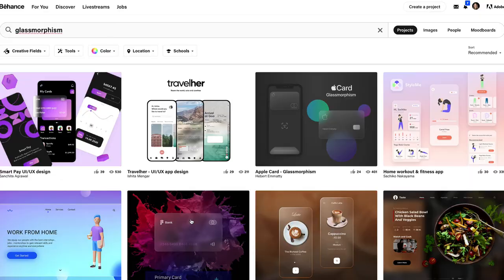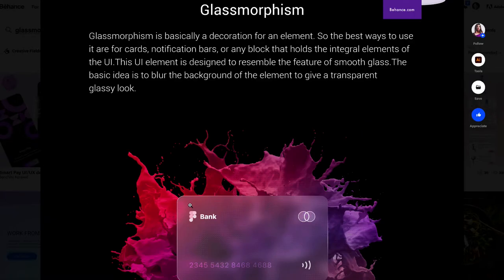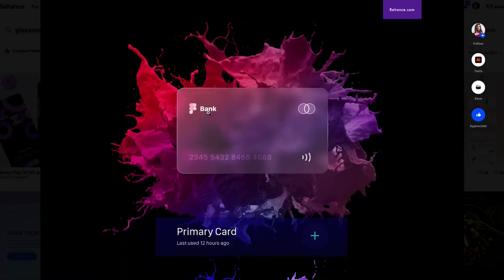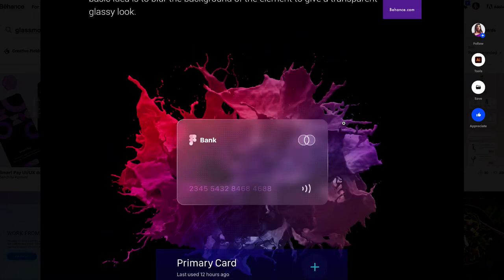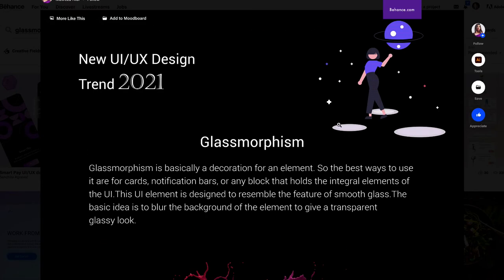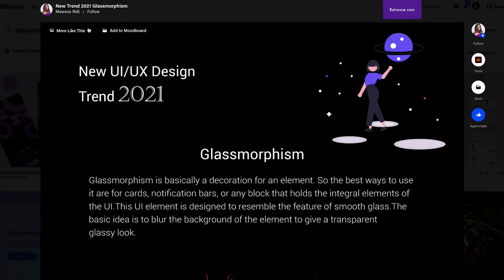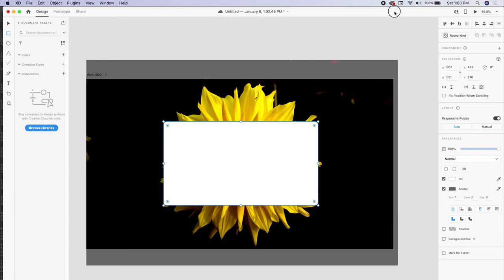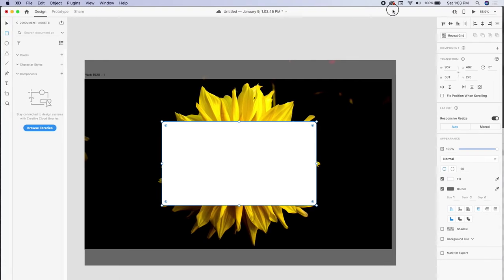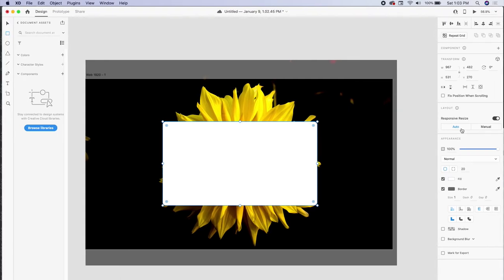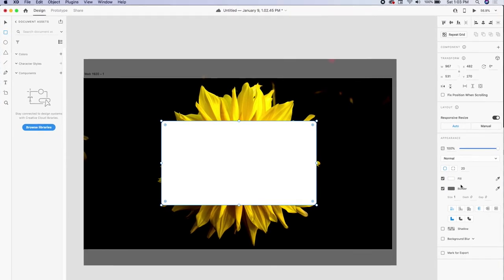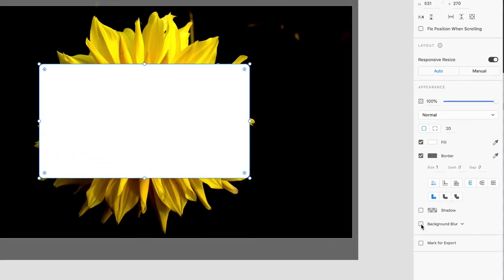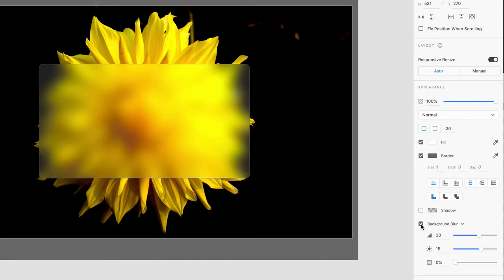Draw it across almost like a credit card shape. If you ever look up glass morphism, you'll see tons of examples of frosted glass credit cards. For some reason, people love to do it to credit cards and credit card designs. I'm going to go ahead and just click on this and just kind of round the corners, not too much, just a little bit. This is how easy it is. I'm going to go right over here to my right panel and I'm going to go down to background blur. I'm going to click on background blur.